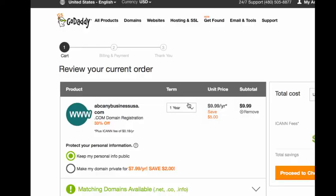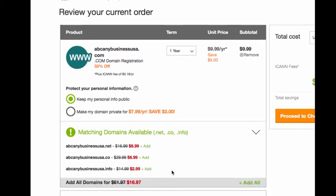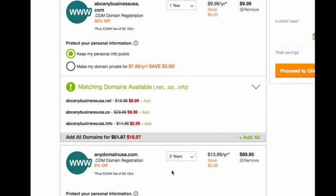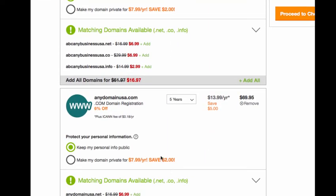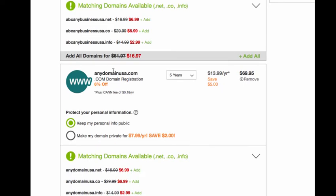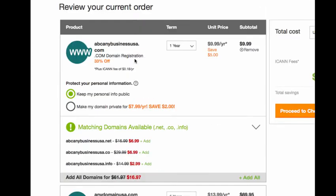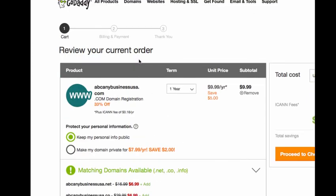You're going to review your current order. So you don't want any of these other add-ons, the same domain with the .net, .co, .info, .biz, any of that. If you want to add that on, they usually have a bundle like this right here, $16.97. You want to be sure you're checking how many years that they have it dropped down to.